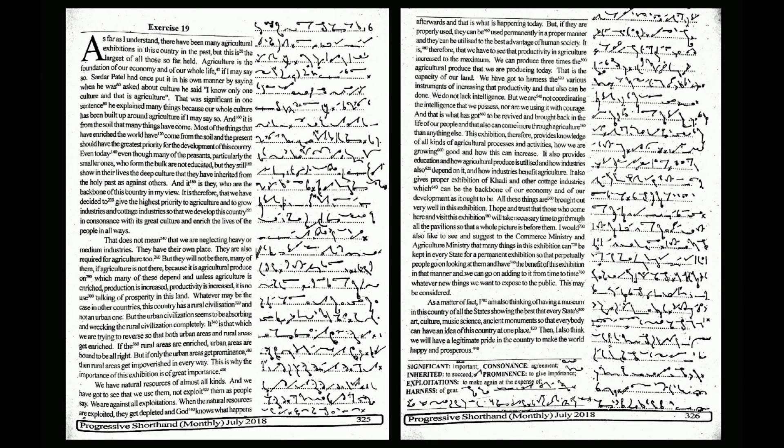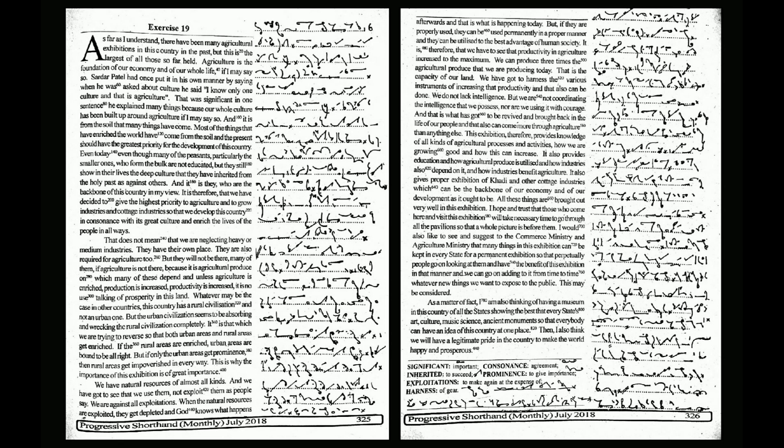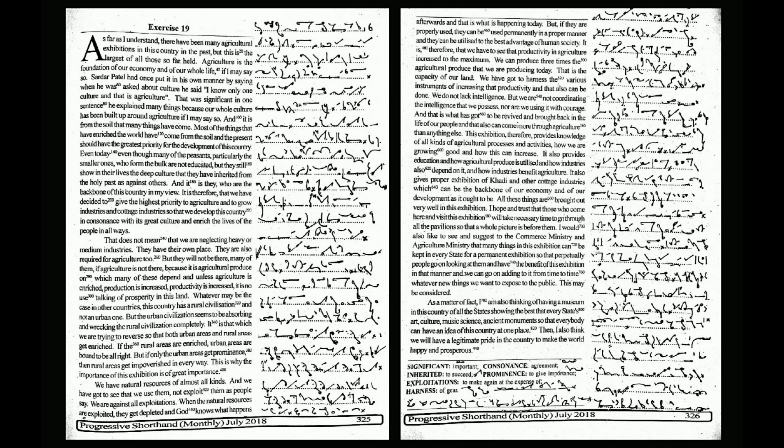Agriculture is the foundation of our economy and of our whole life, if I may say so. Sardar Patel had once put it in his own manner by saying, when he was asked about culture: